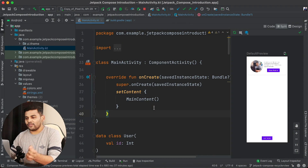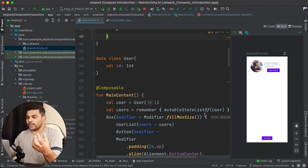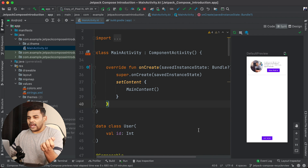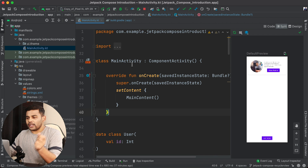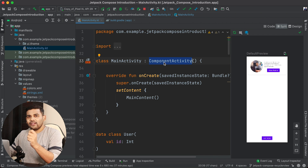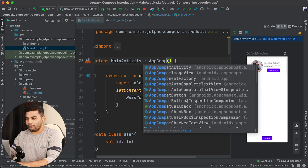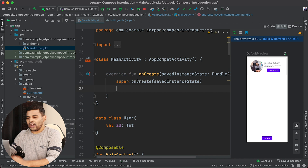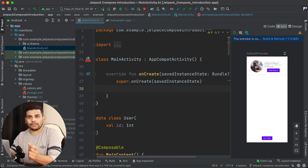This is the same project we created for the Jetpack Compose Crash Course. In the last video we learned how to use mutable state list and remember state. In this video I will create a new fragment, so I will remove the ComponentActivity from the main activity and use the old AppCompatActivity. I will remove SetContent and instead call SetContentView, providing an XML layout file.